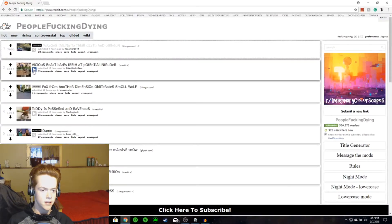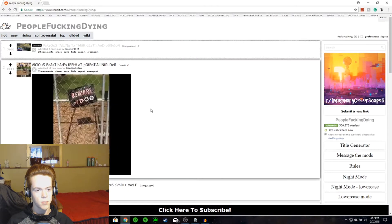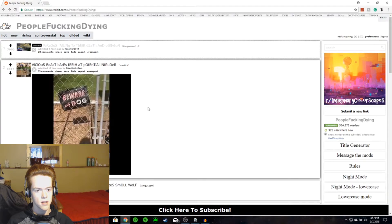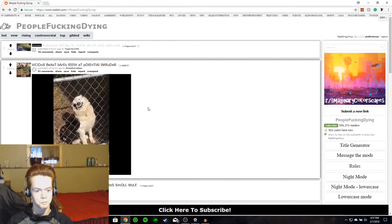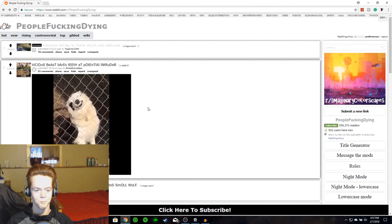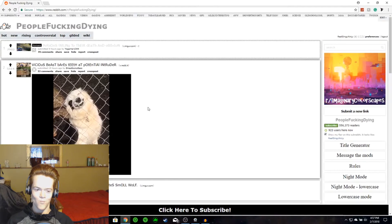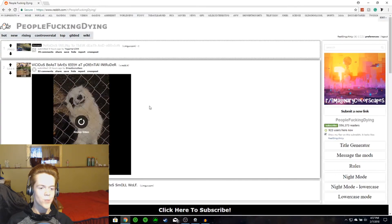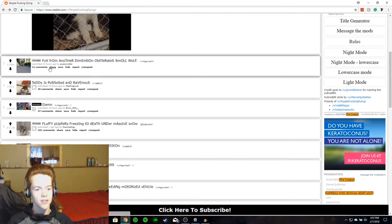Next one! Alright. This is Beast Bears Teeth at Potential Intruder... Nope! Nope, not gonna happen. Next one!